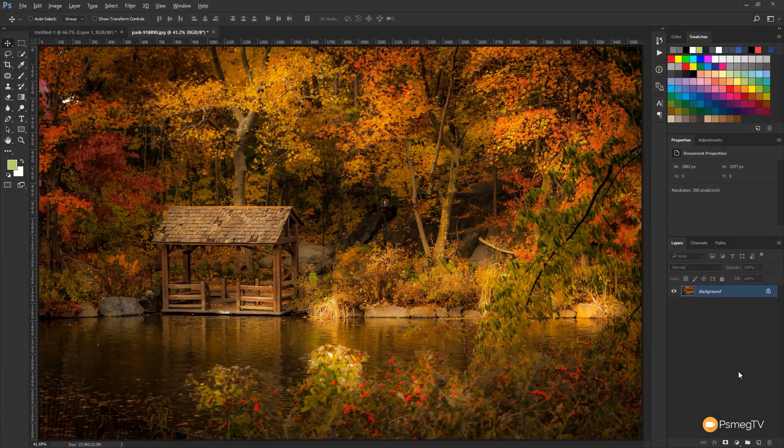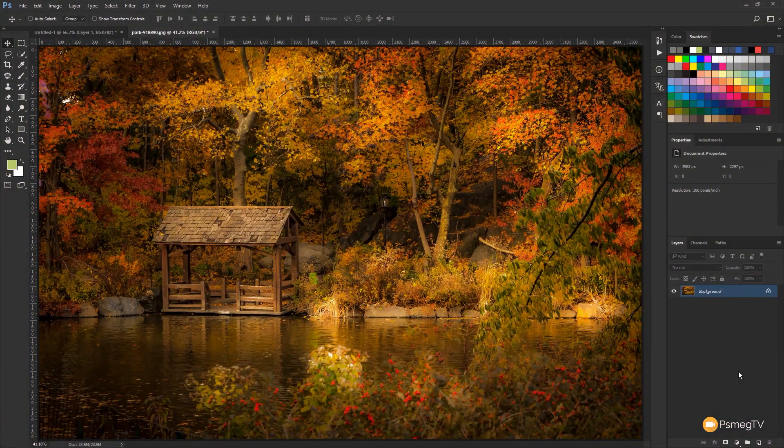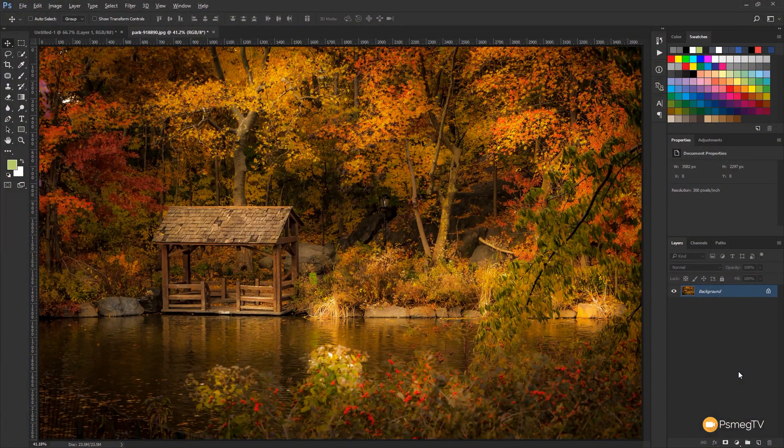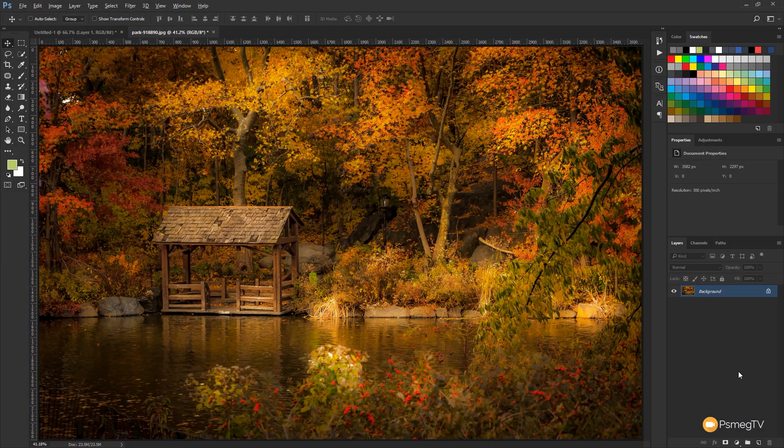So this is our starting photograph, and as you can see it's already been edited and it's a great candidate for the Orton effect. There's lots of good color in there, some great detail, and it really is a good starting point.